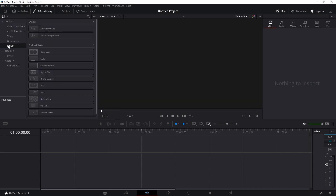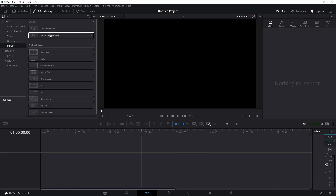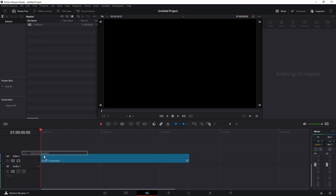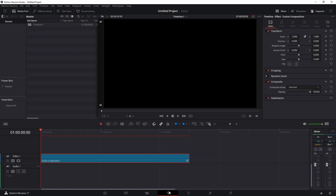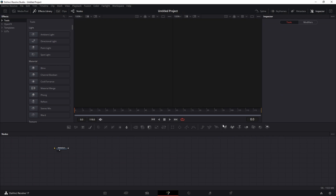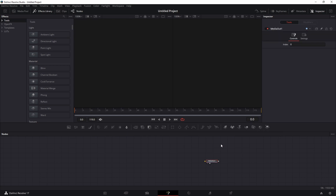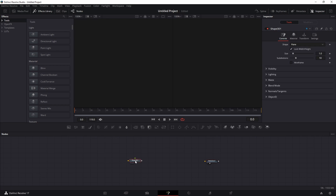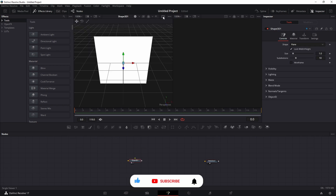Go to Effects, select Fusion Composition, and drop it in your timeline. Click on it and go to Fusion. To start with 3D, there is a section of the toolbar with icons or nodes for 3D: Image Plane, Shape 3D, Text 3D, Merge, Camera, Light, and 3D Render.